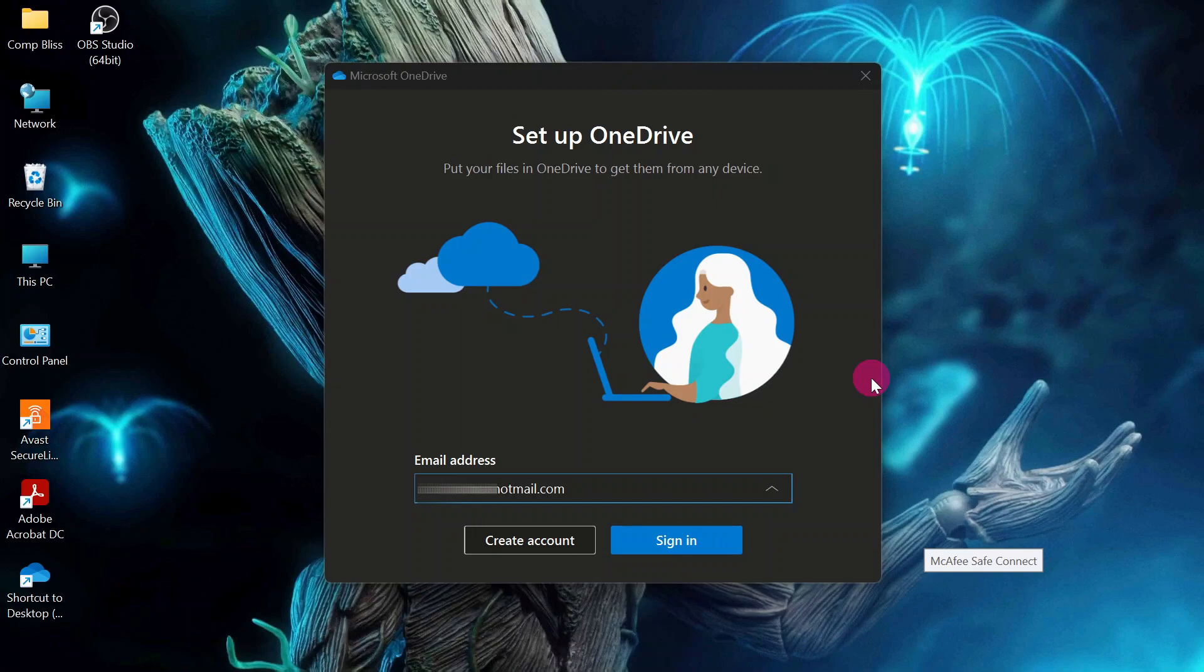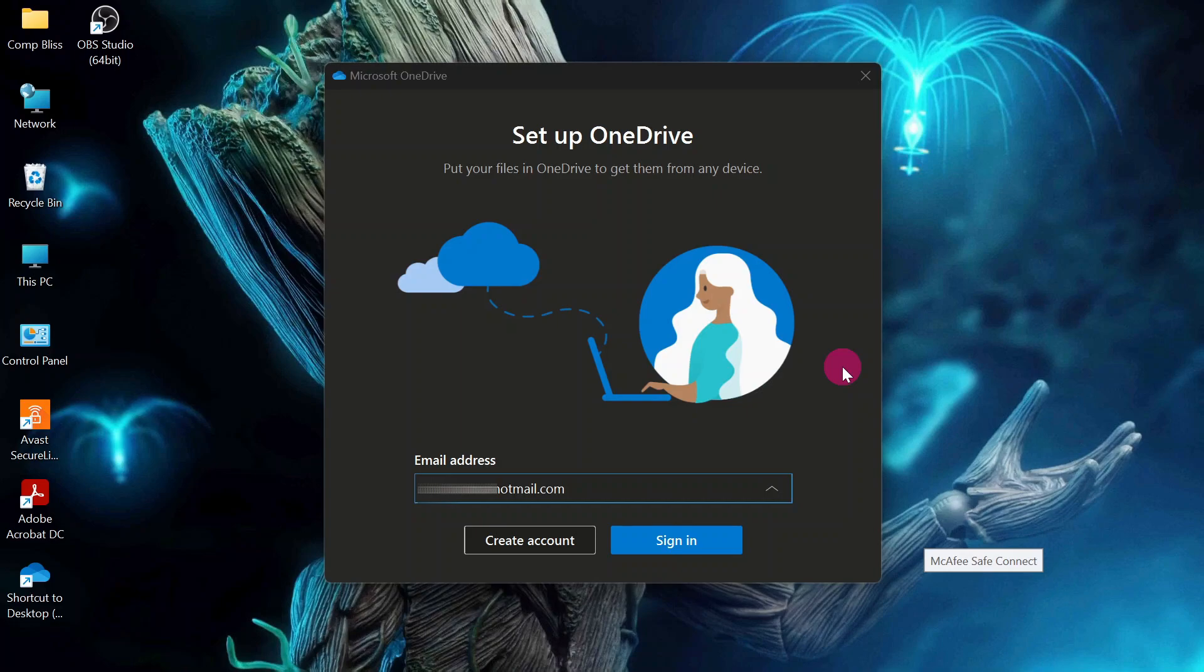After unlinking, the other step you have to follow is to prevent OneDrive application from automatically opening up on startup, because it was programmed to already startup. So the moment it starts up and you sign in to your account, it is going to synchronize again with your OneDrive. So to stop it from startup, what do we do?